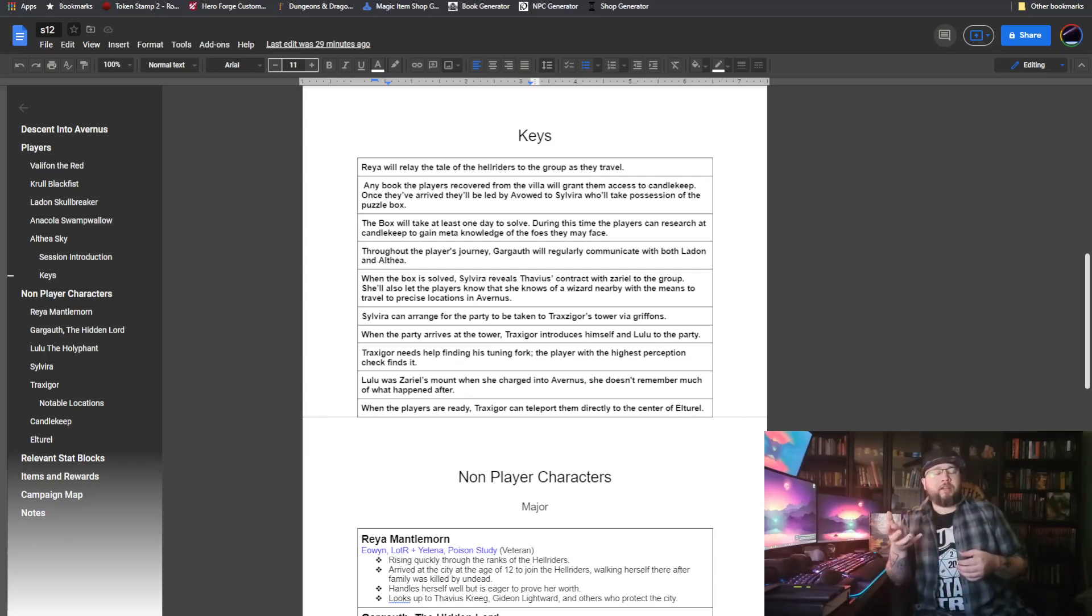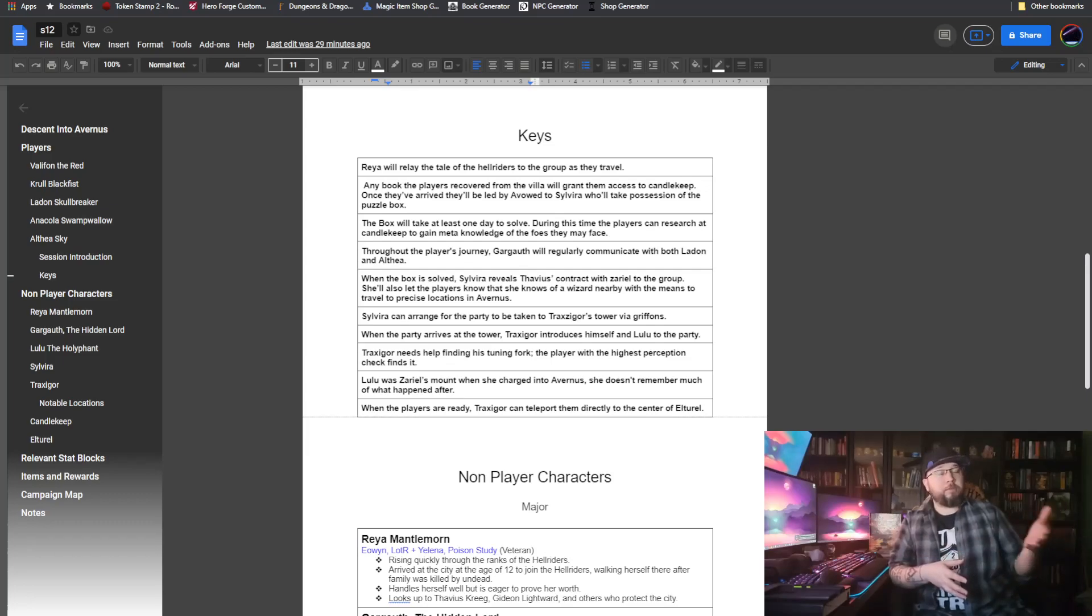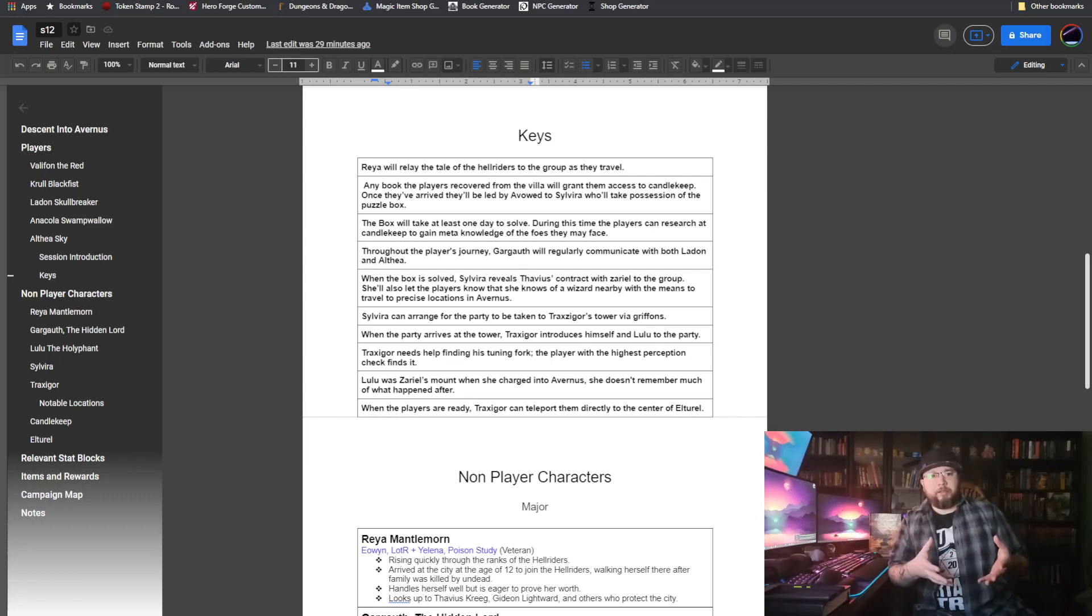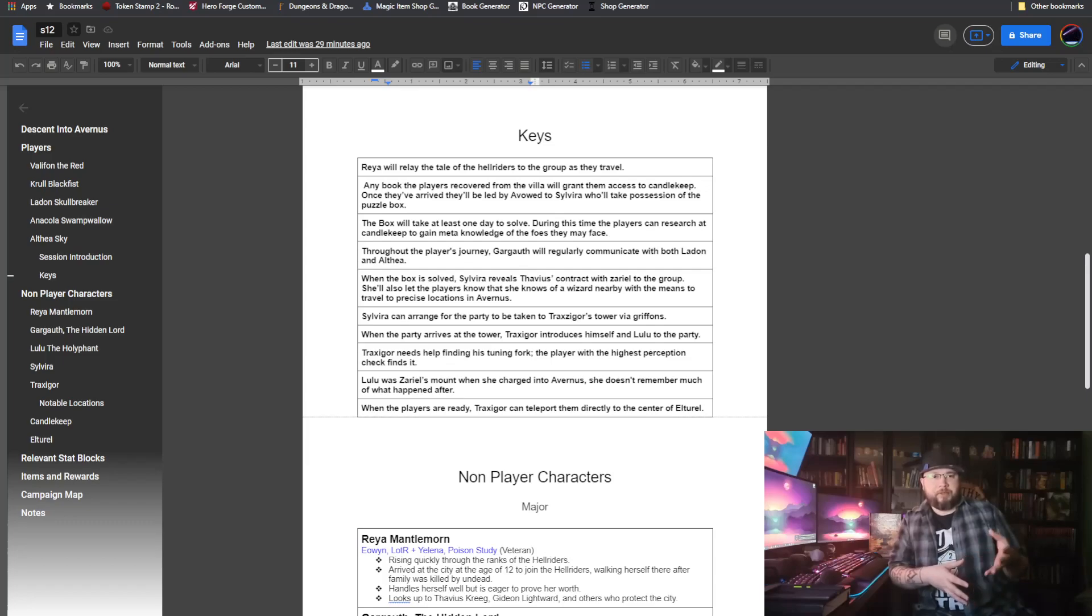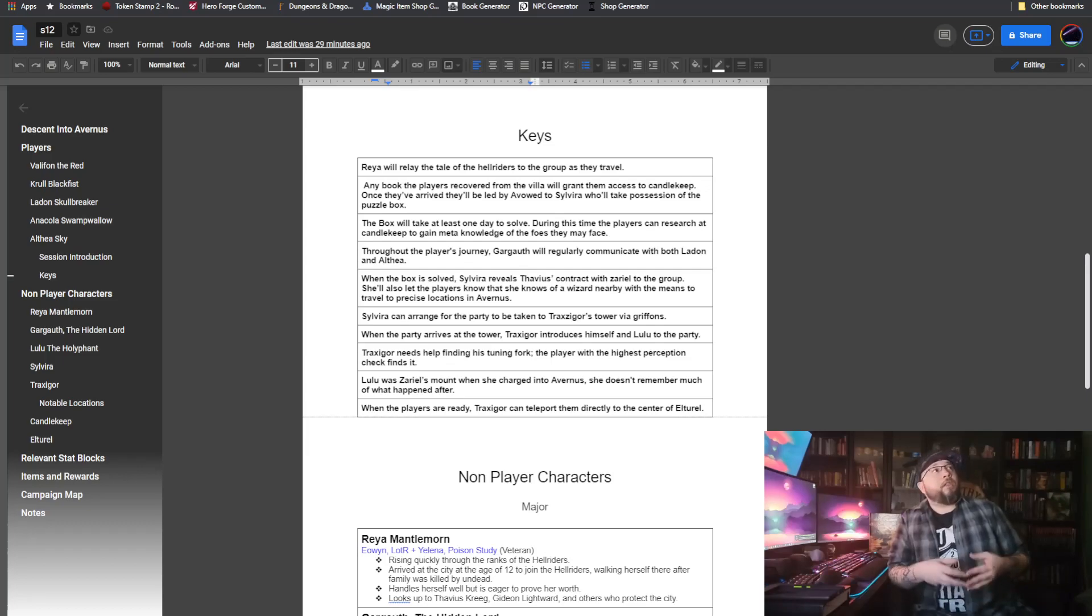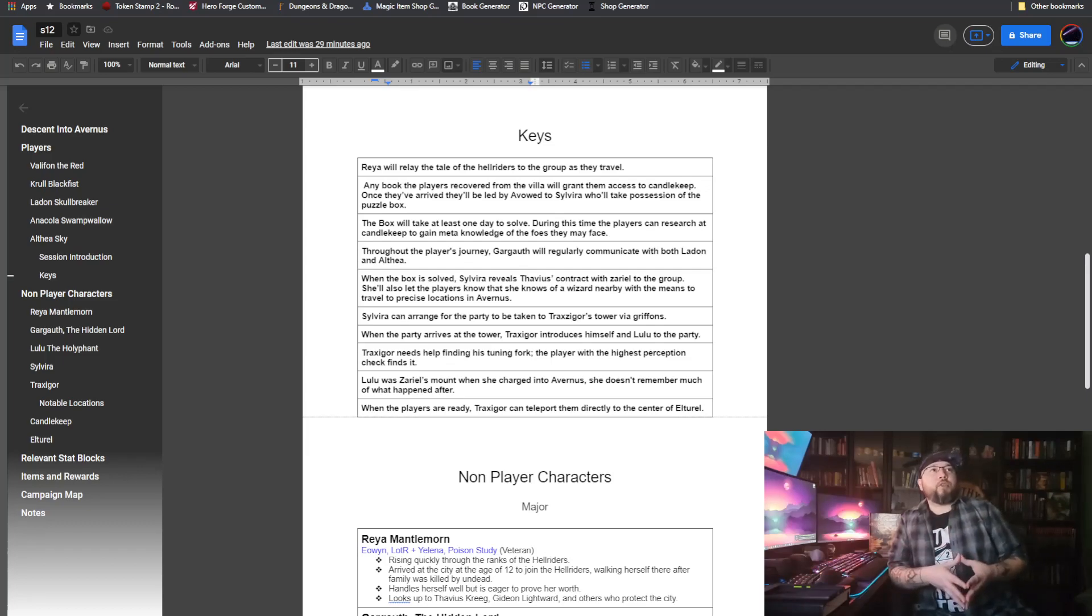Her idol, the person that she looked up to most in the world, Thavius Krieg, along with a lot of the other people in Elturel, would feel the same way. Betrayed by Thavius and disillusioned by the idea that the person that they thought was their high protector, in fact, damned them all. That happens on the way to Candlekeep.